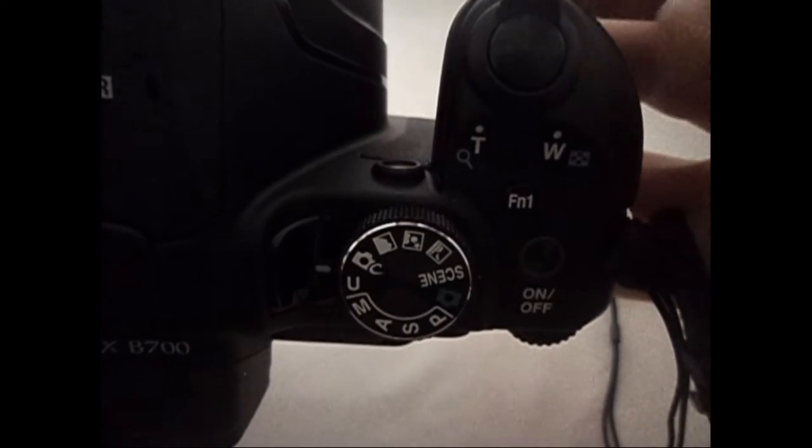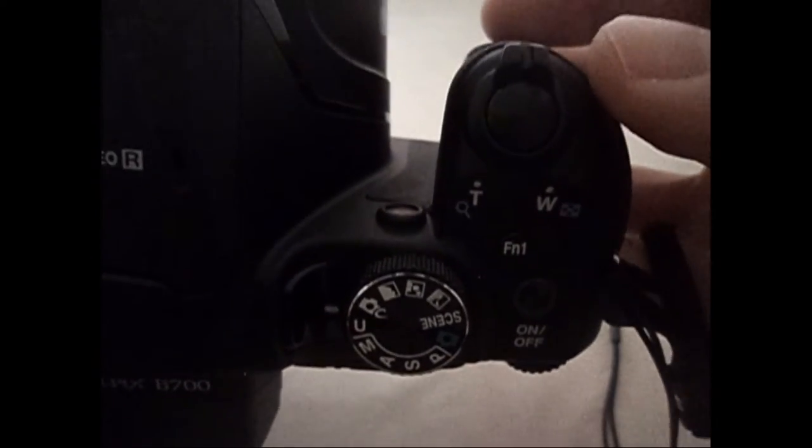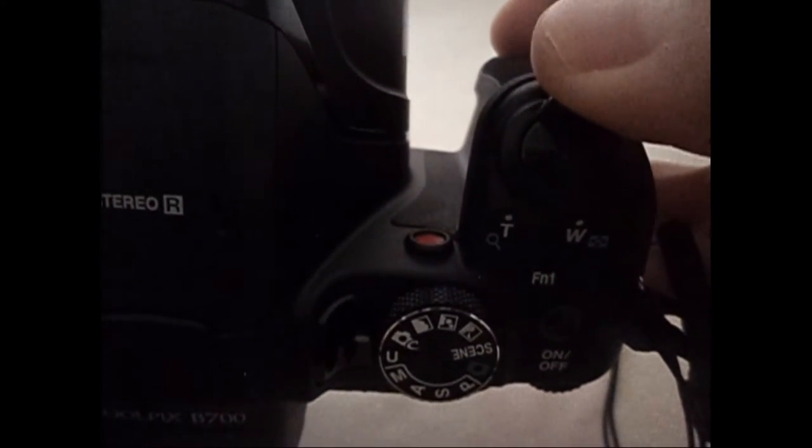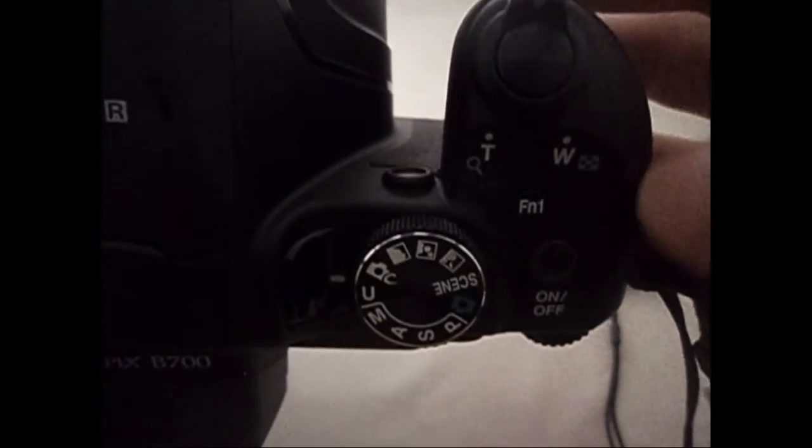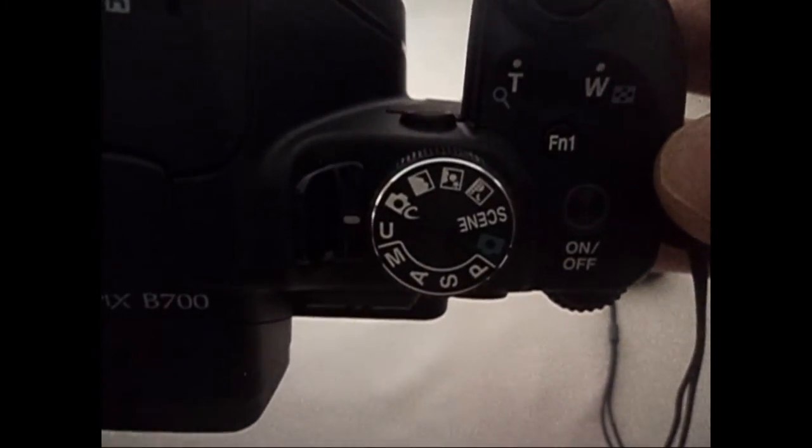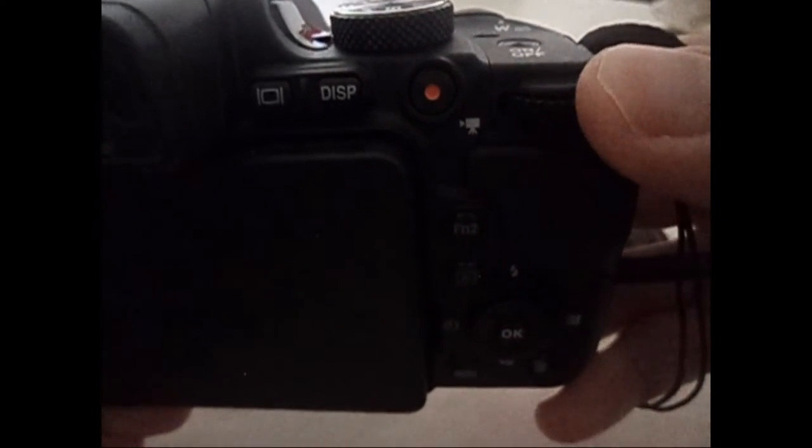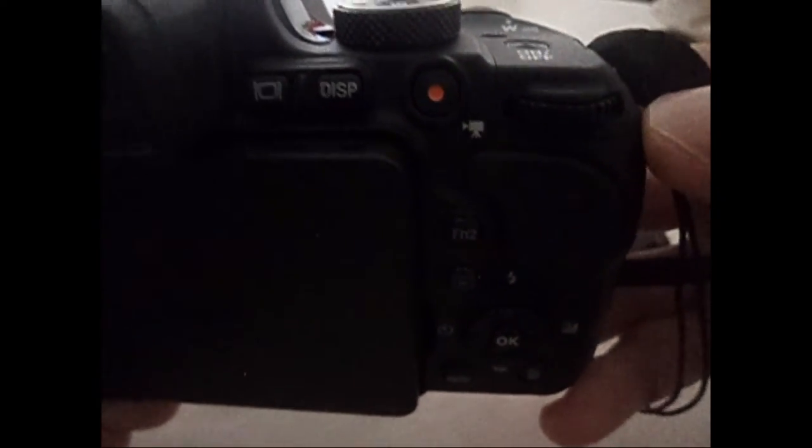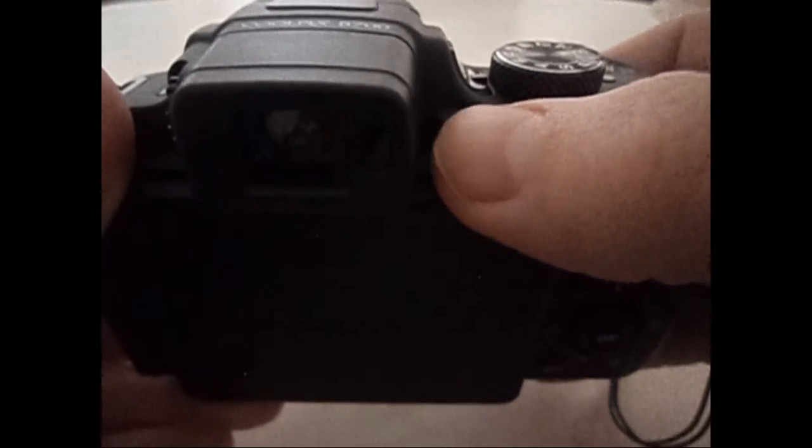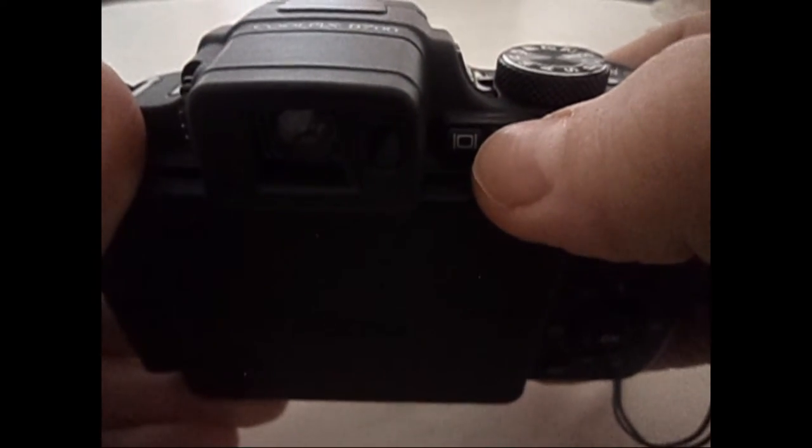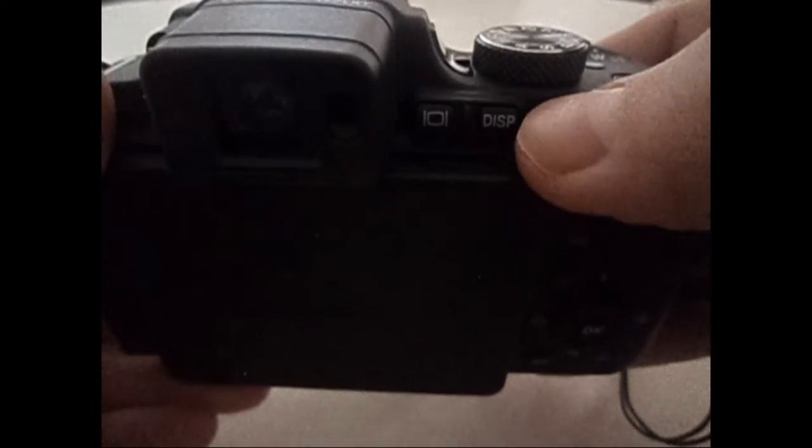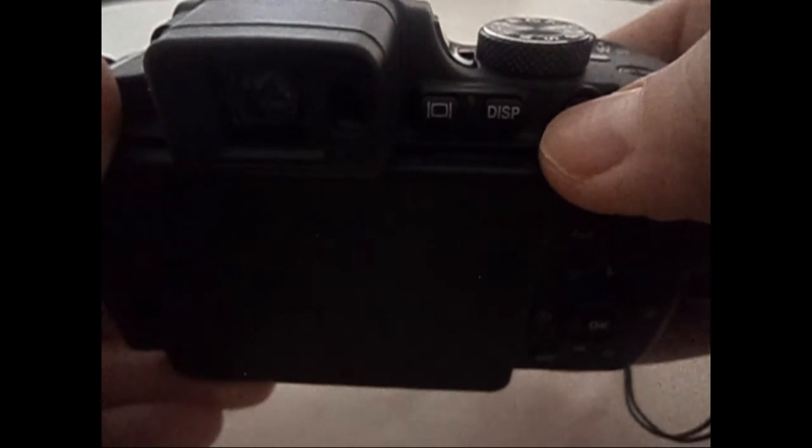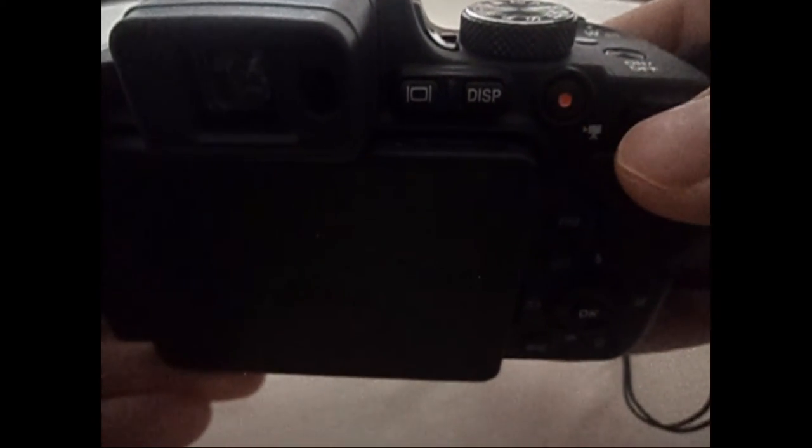FN1, c'est des fonctions supplémentaires qu'on va voir aussi après. Le zoom. Le bouton on-off. Les petites molettes de réglage. Ça, c'est pour désactiver l'écran. Disps, c'est pour avoir les informations qu'on veut sur notre écran.